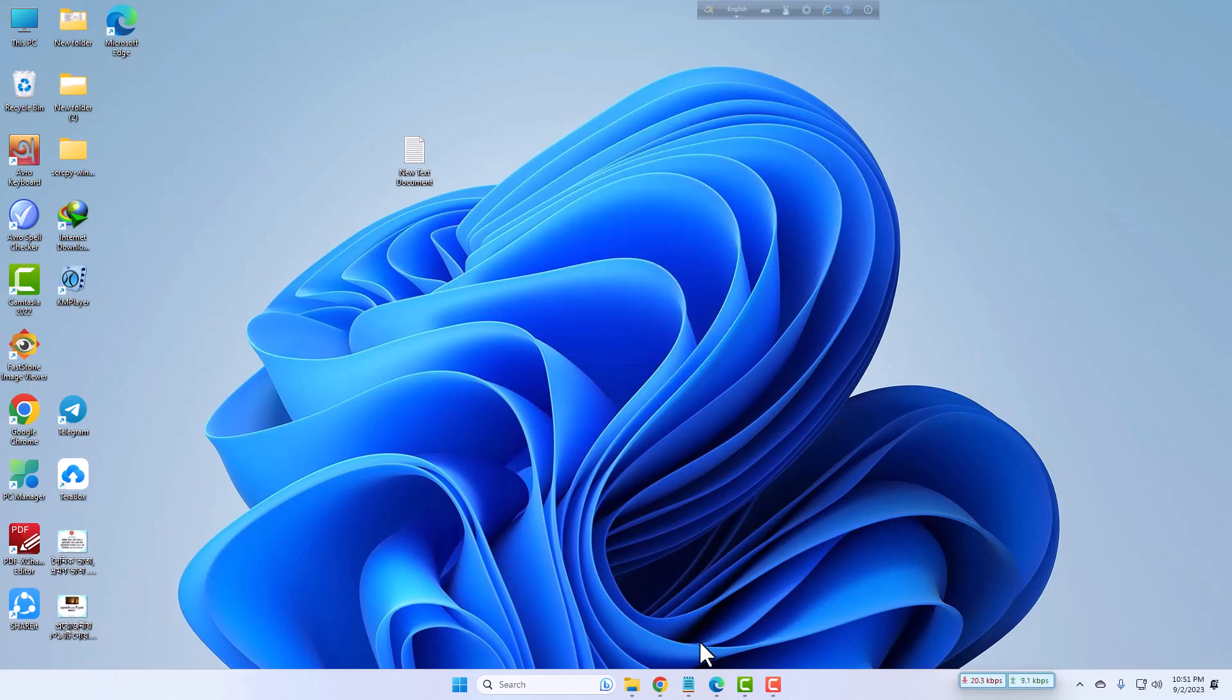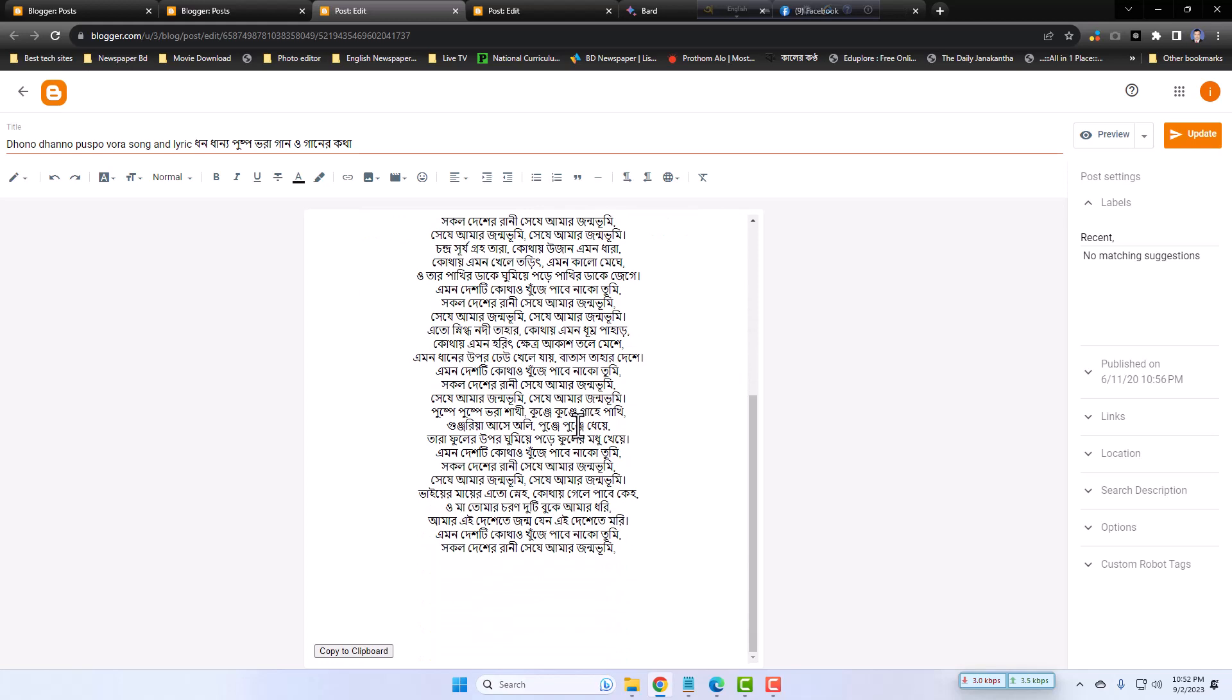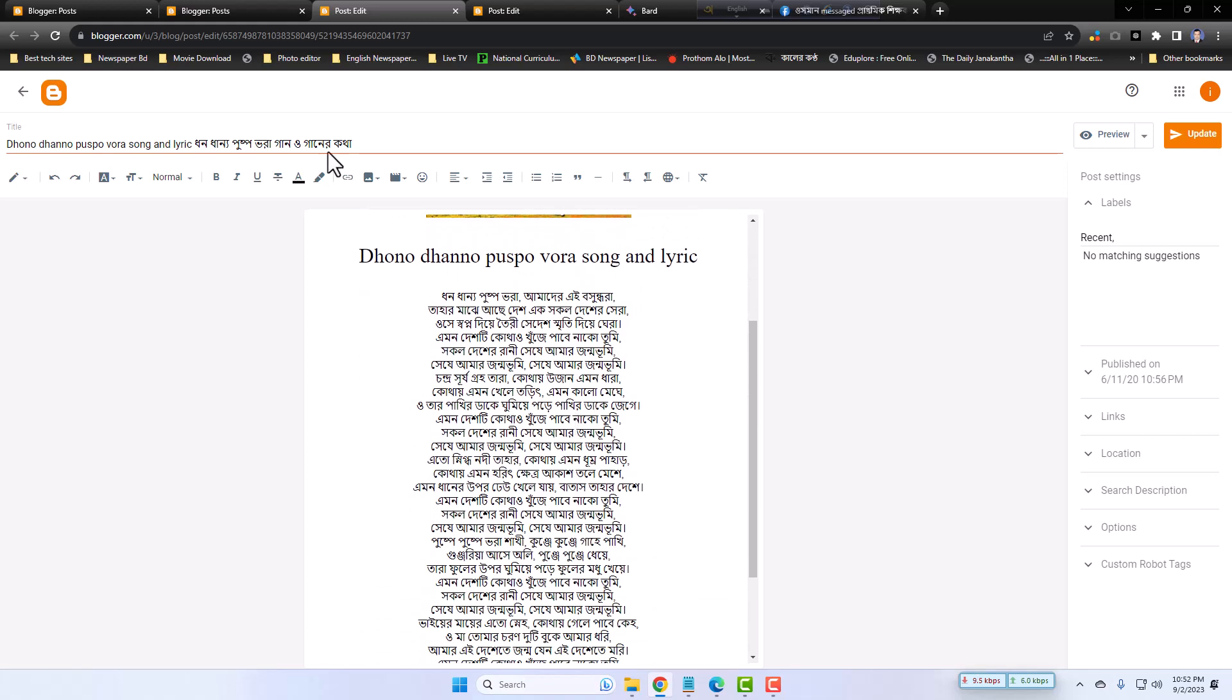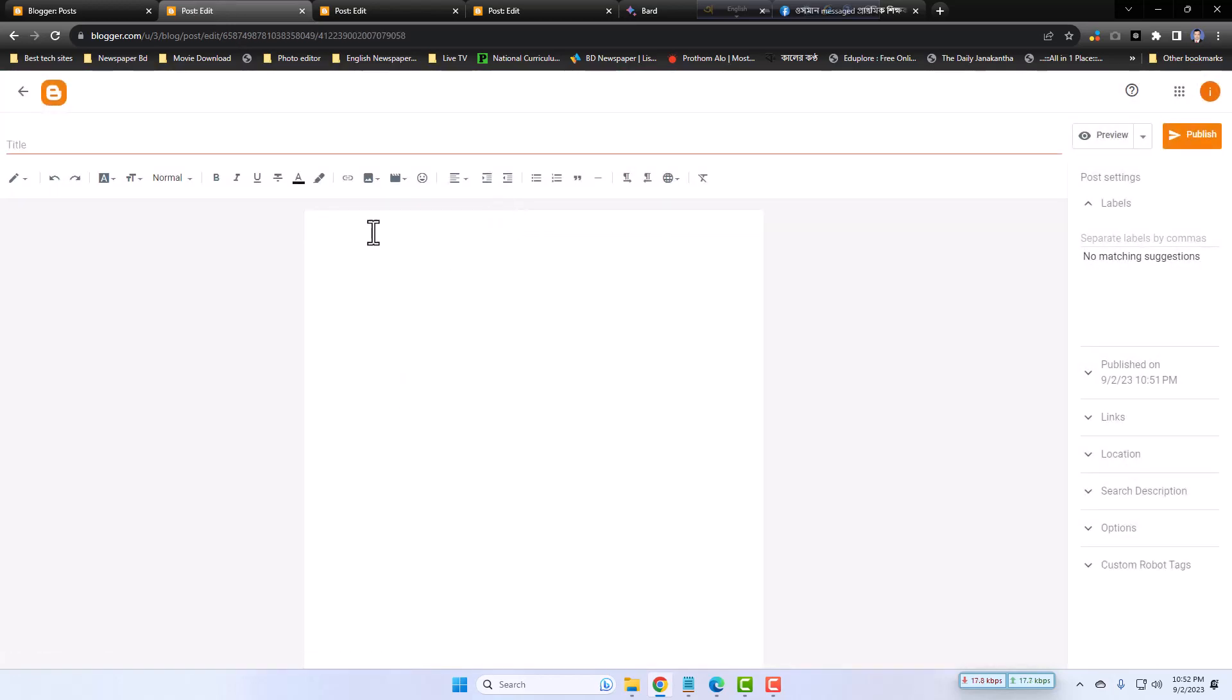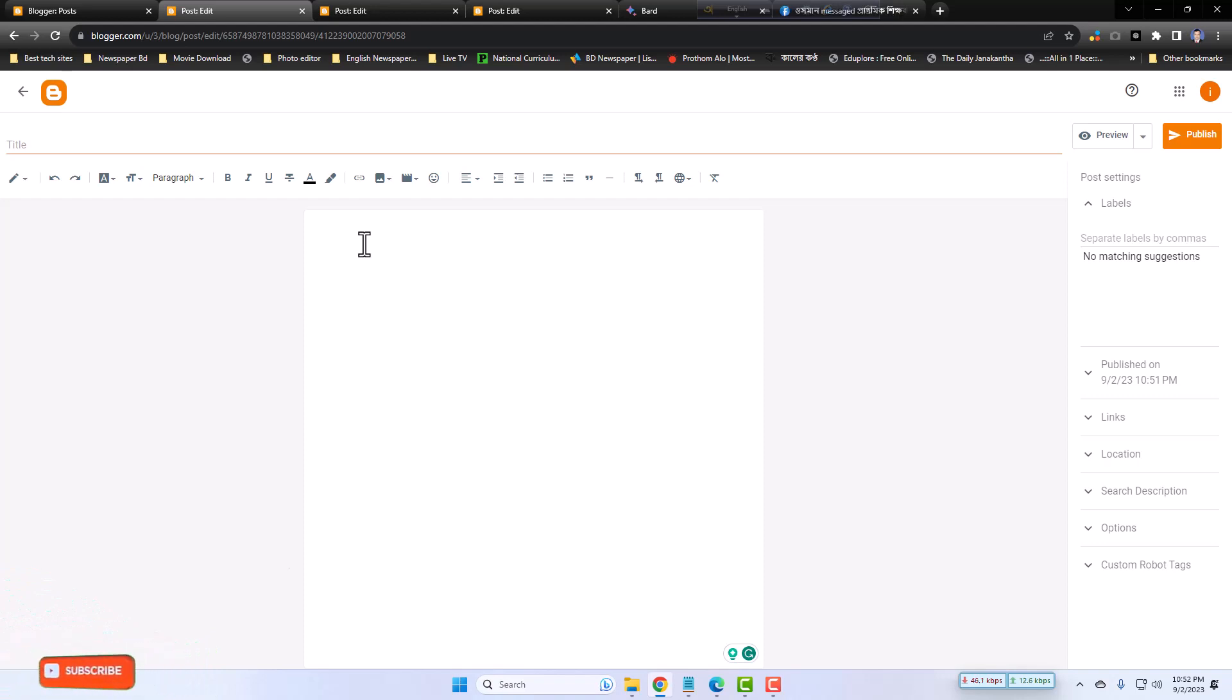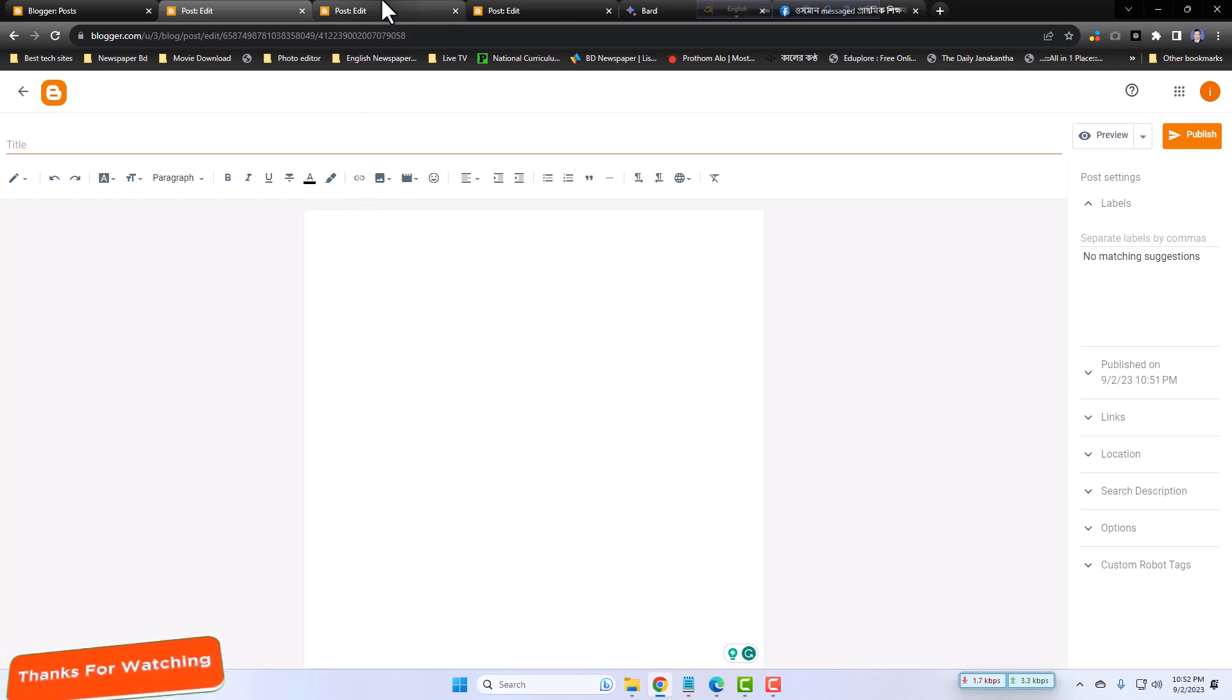At first, you have to go to the Chrome browser and open your Blogger dashboard. Now I have opened this - this is the new blog post blank page. Now I will add copy to clipboard button in order to copy the text from just one click.